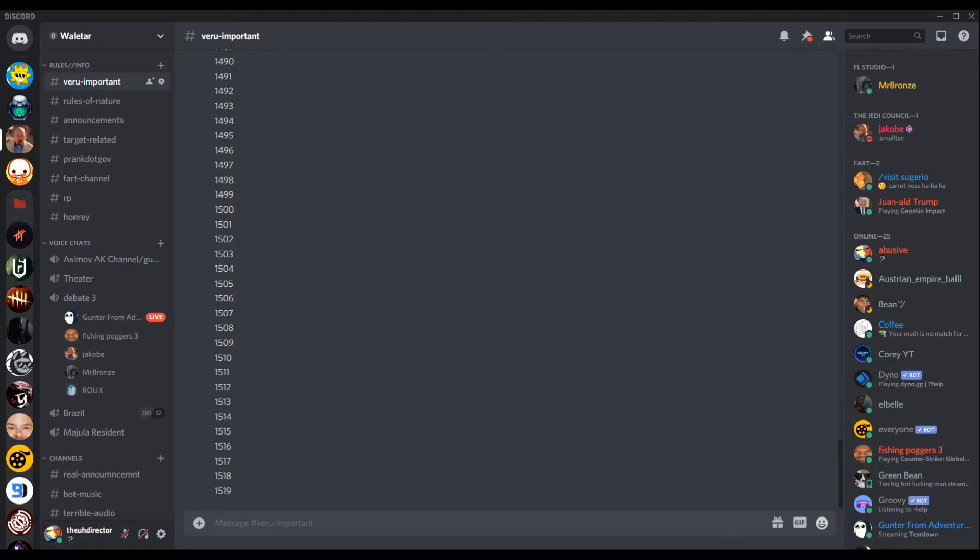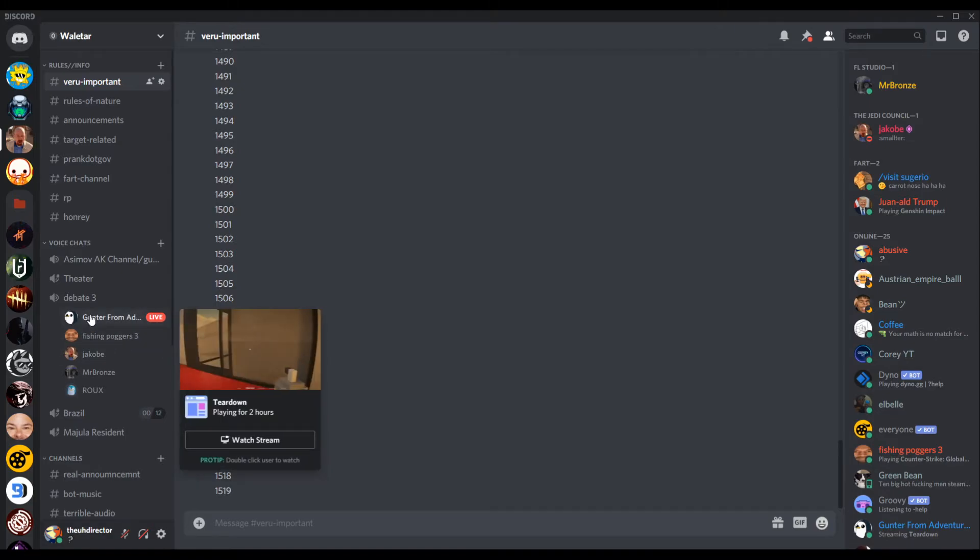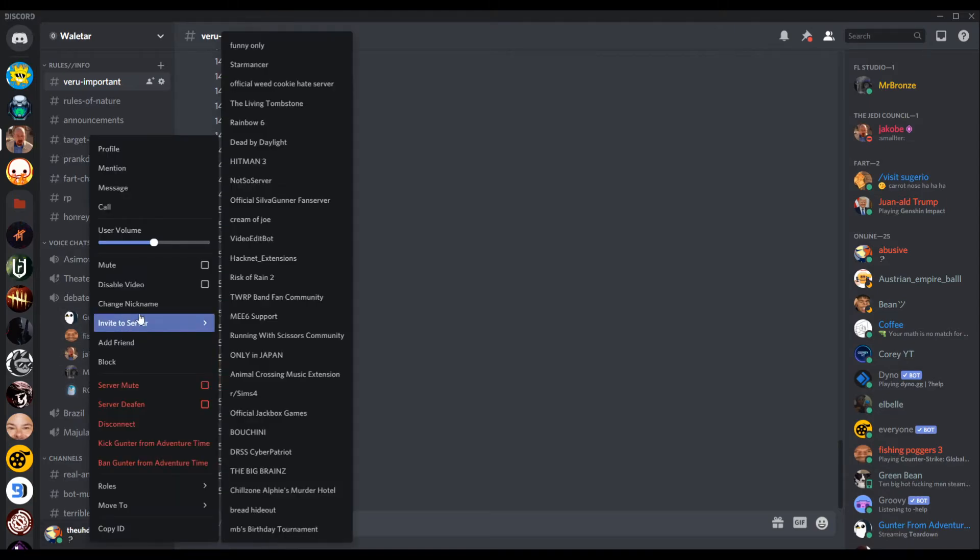Now the first thing you're going to do is take your mouse over to the voice channel and you're going to right click on this, and then you're going to click this button. And that's it.